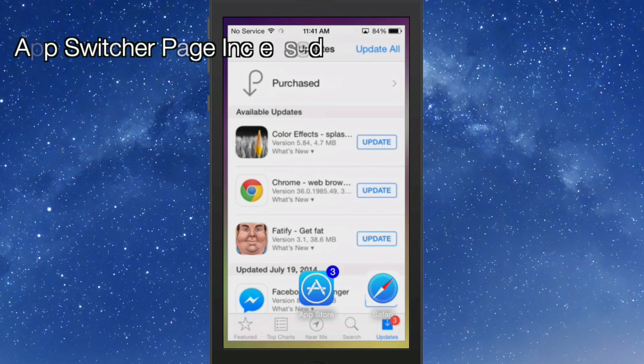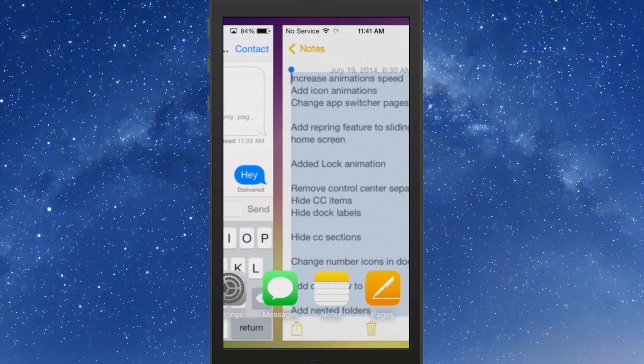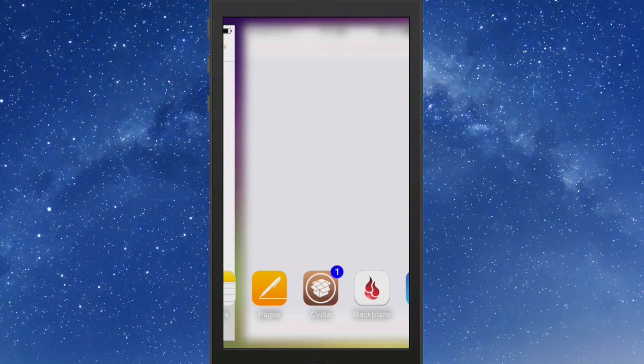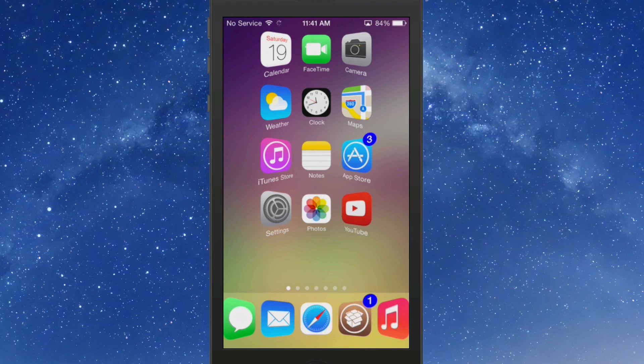App switcher size is different. Lock animation.